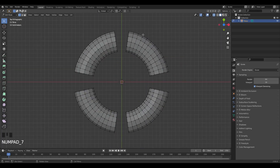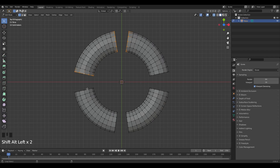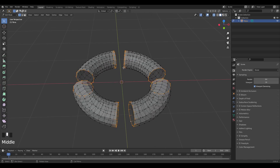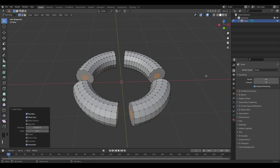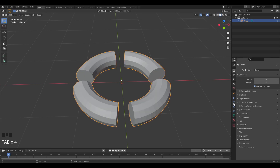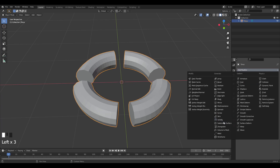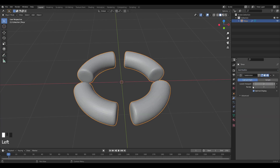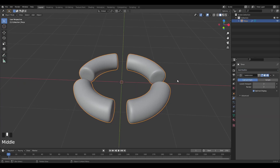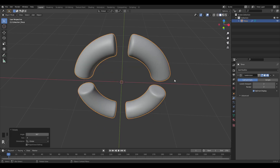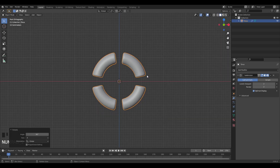Right-click to get rid of the circle select, then press X and delete. We've got this half torus. Then I'll press Alt and click, and Shift+Alt+click on all these circle loops to select them. Then press F to fill them in, press I to inset them. We're done with the editing on that — I'll just add a Subdivision Surface modifier, bump it up, shade smooth.